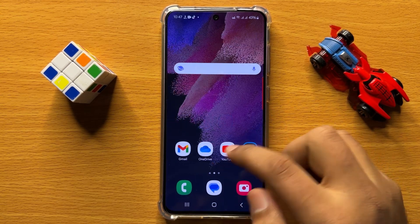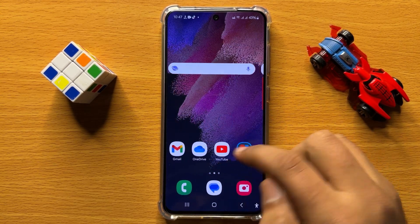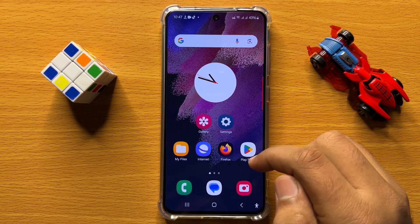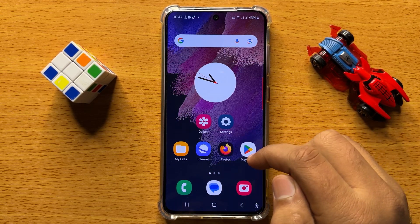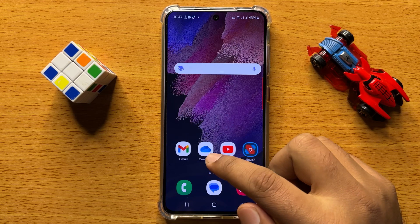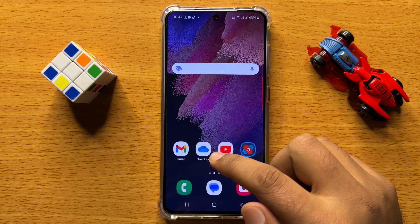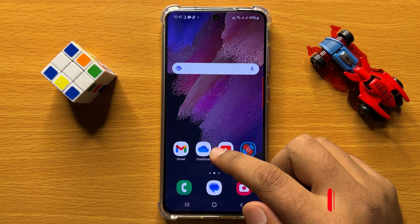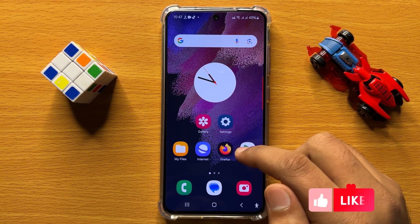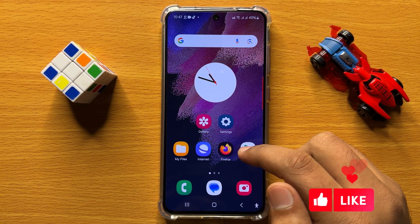Hello everyone. In this video I will show you how to enable or disable OEM unlocking in Samsung Galaxy S24.